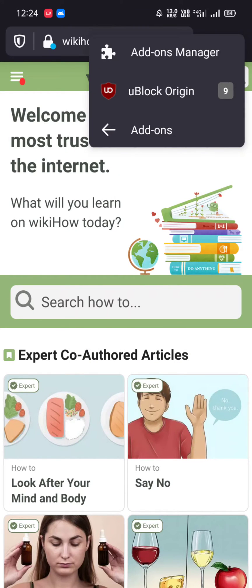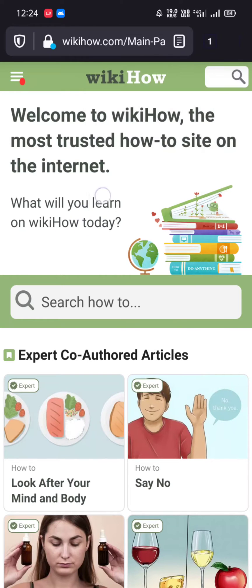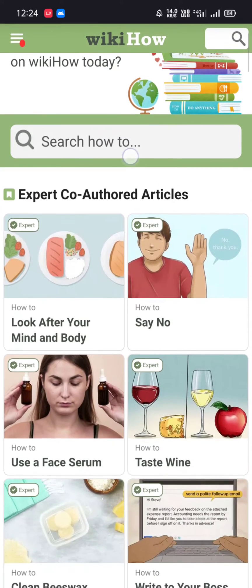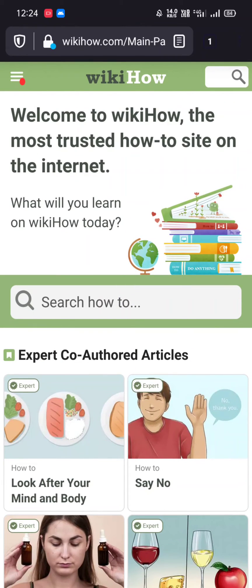Now I want to remove this particular section — this one — so I only get the search bar at the top. So let's see how we can do that with uBlock Origin.